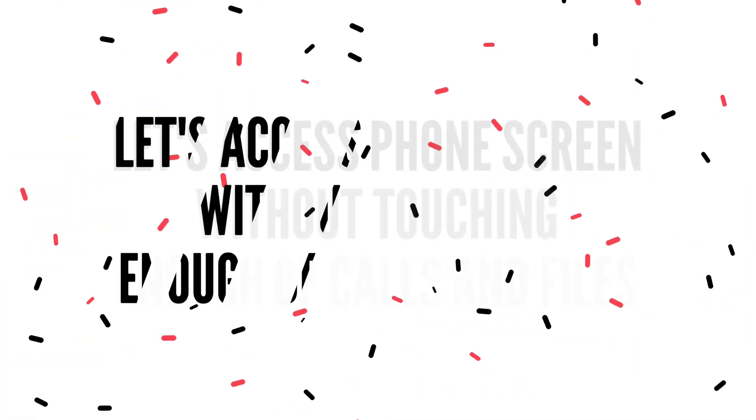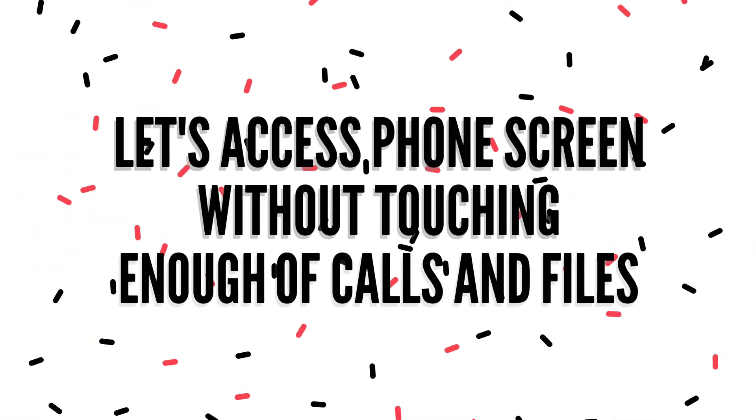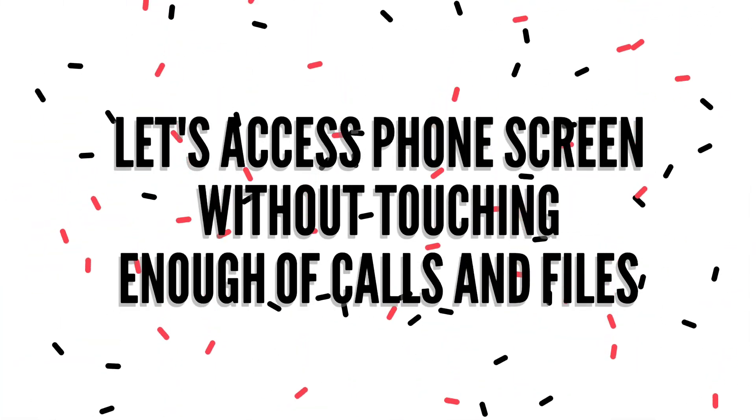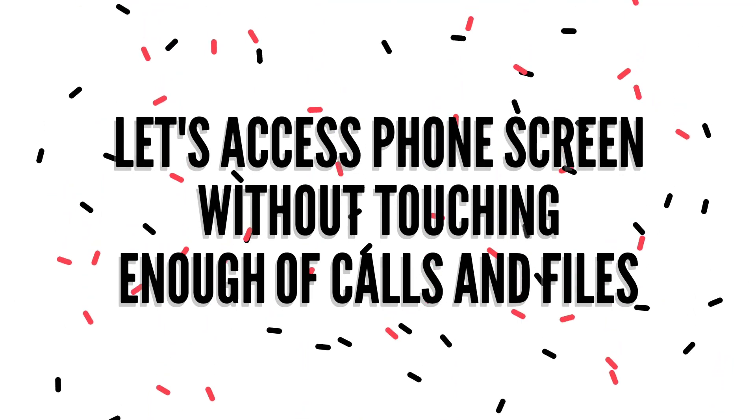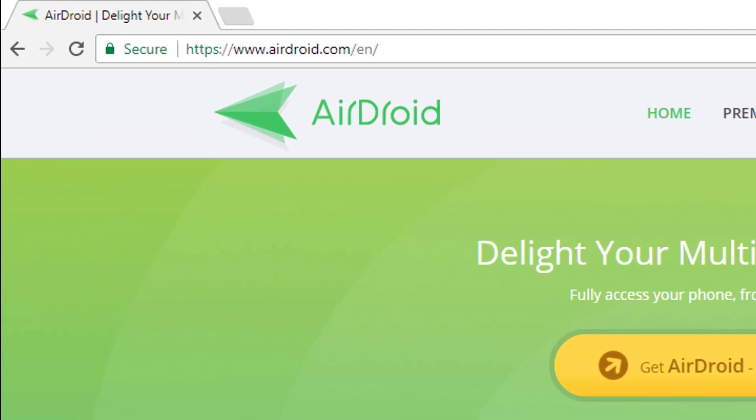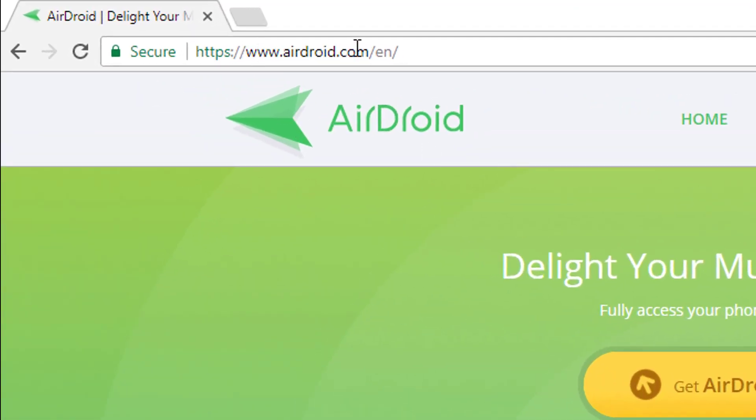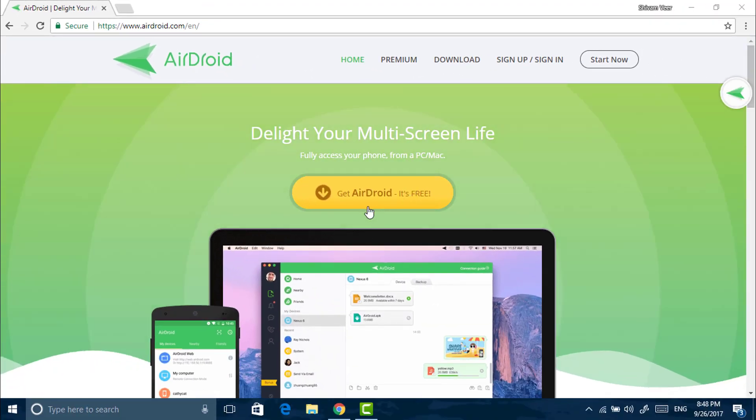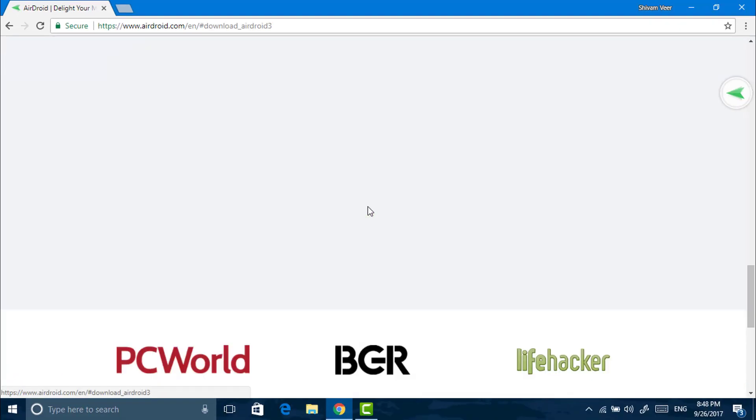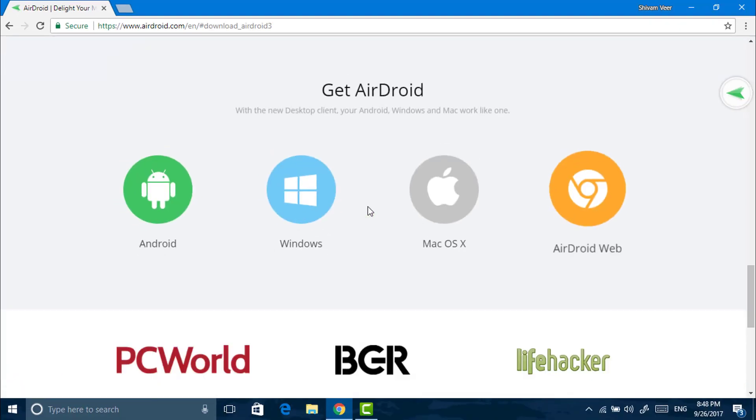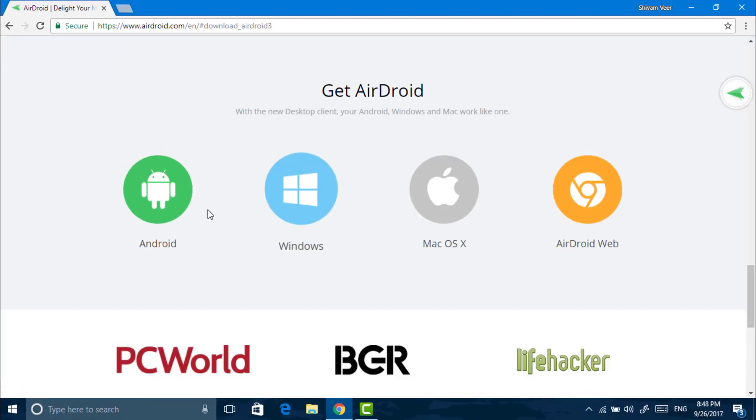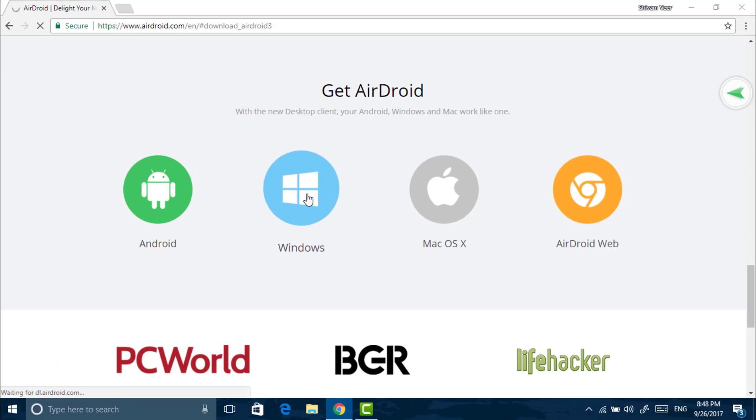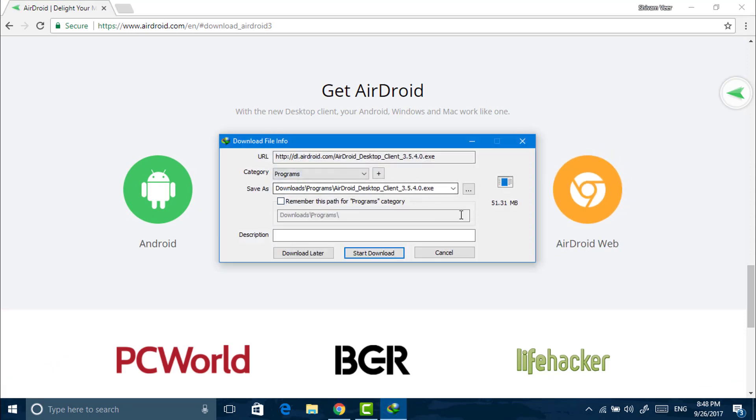Let's access phone screen. Enough of calls and files. Go to airdroid.com and click on get AirDroid. Select your operating system, Windows or Mac, whatever you are using. You have to download and install it.